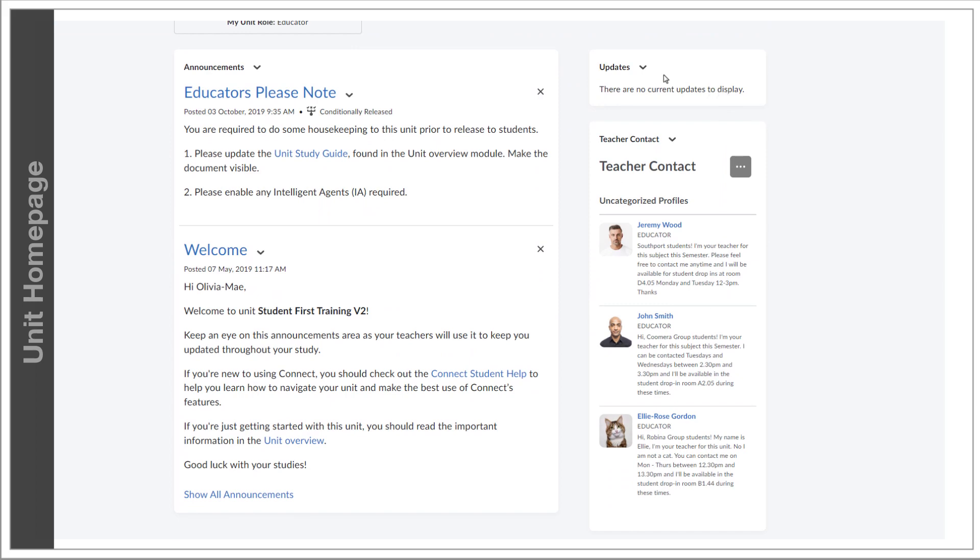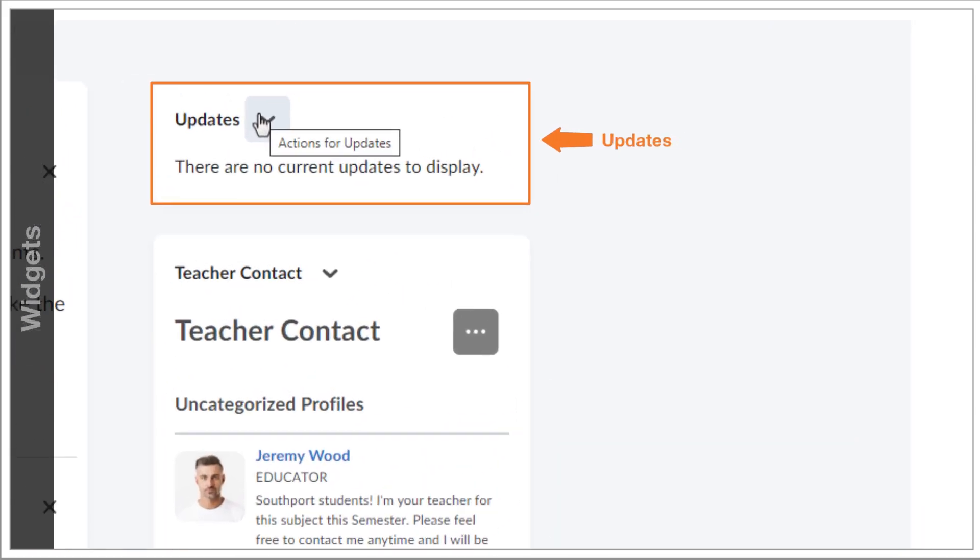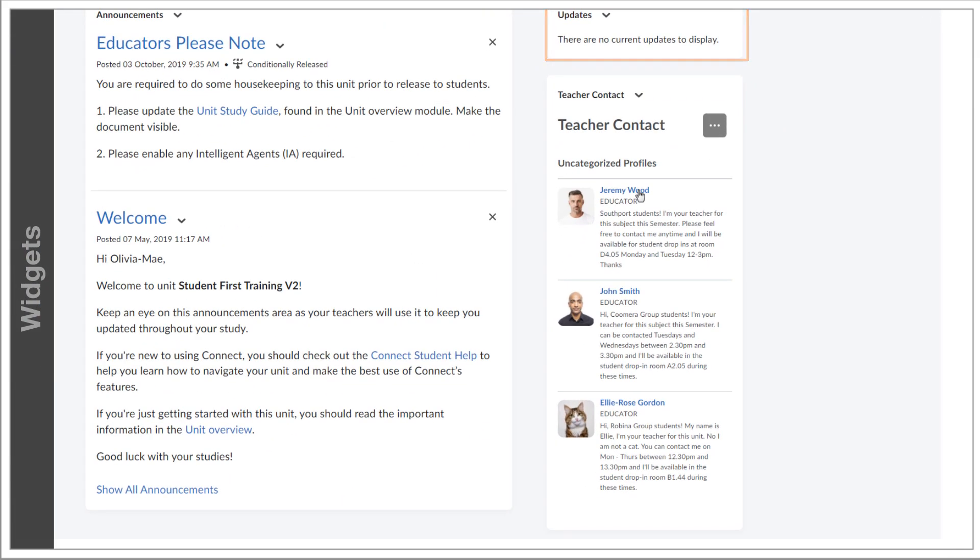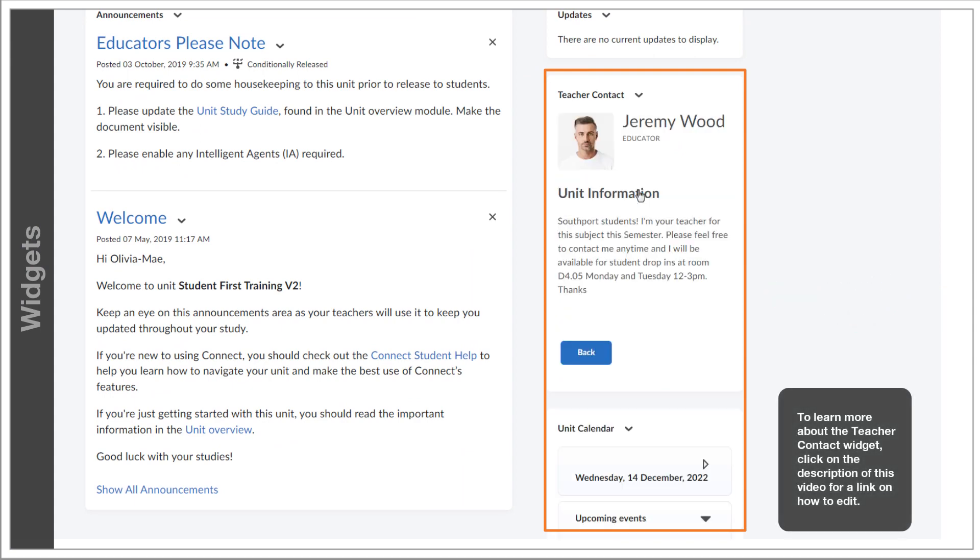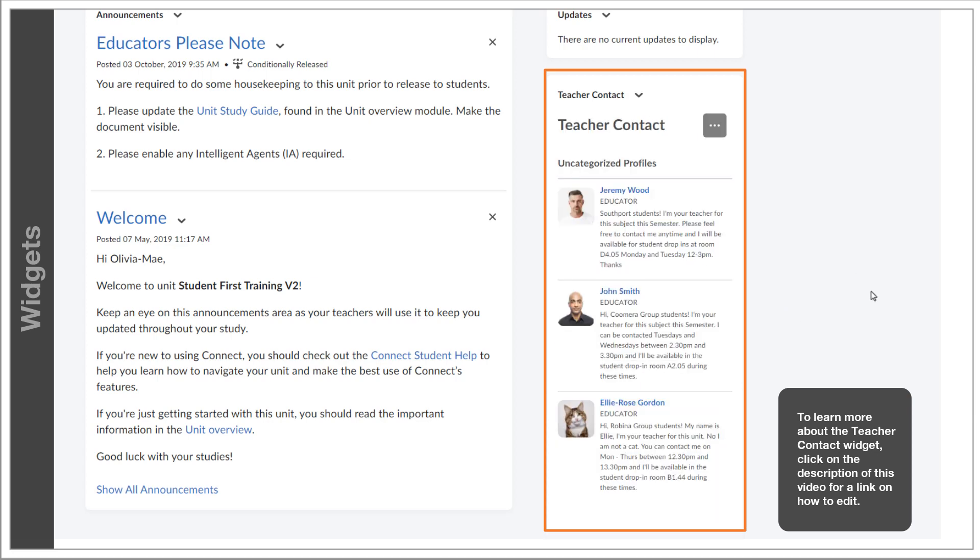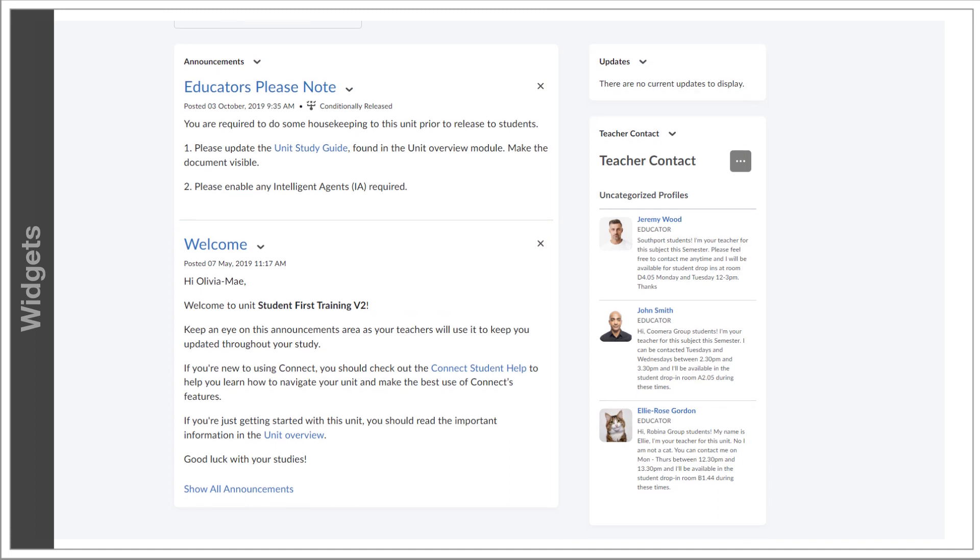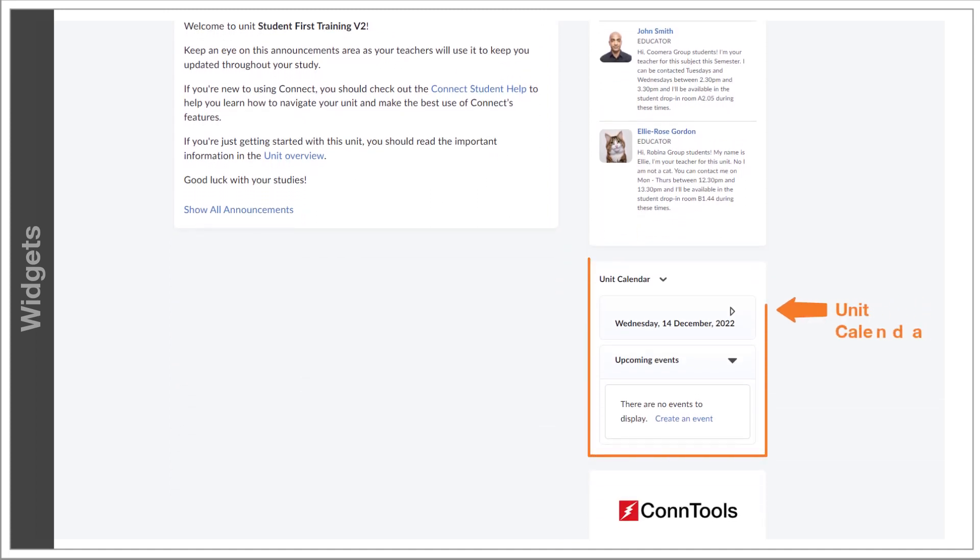On the right, we have a few widgets, starting with the updates area, showing what's new. Below it is the teacher contact widget, which will list the teachers associated with this unit, along with their details, such as contact, availability, class group, and any other relevant information for the students to know. Finally, here is the calendar where you can create events and dates for your unit.